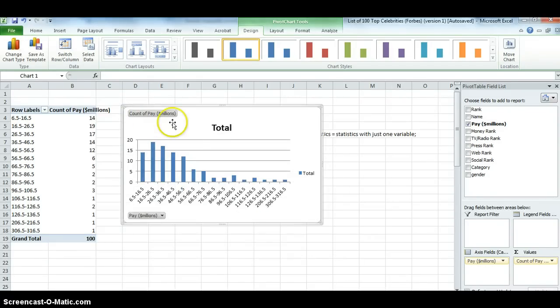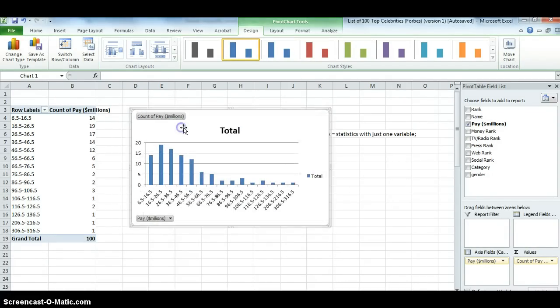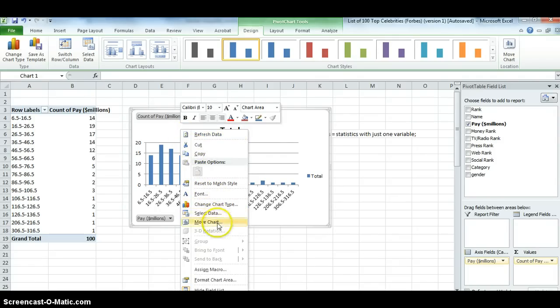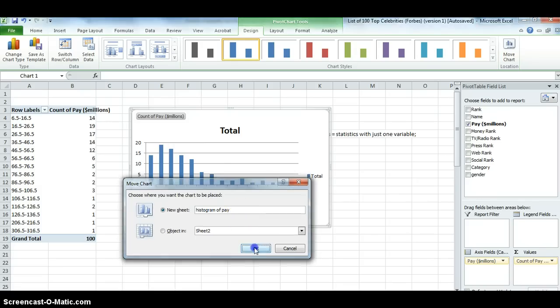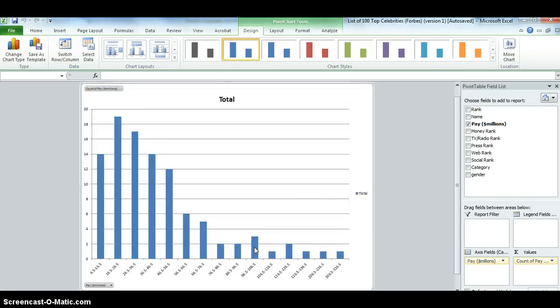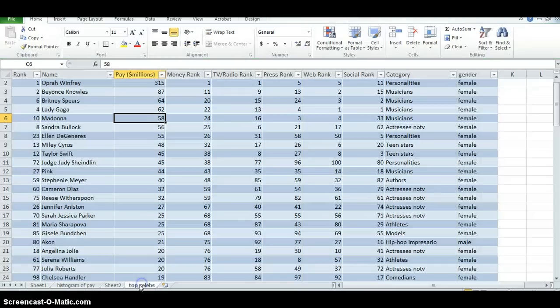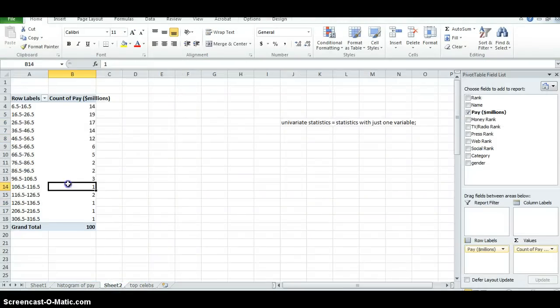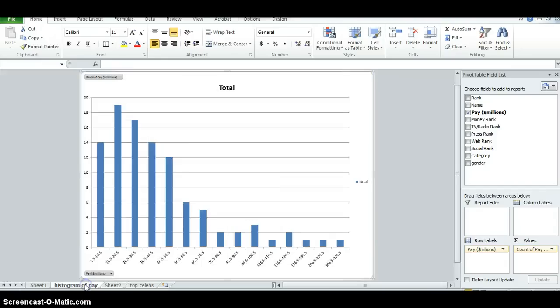Now this chart is sort of small, and I want it to be bigger and easier to see. So what I can do is I can right-click it and move it to a new sheet that I'm going to call Histogram of Pay. Now it's in a new sheet called Histogram of Pay. Same workbook, but different sheet. You can see that down here. I still have my data set here, my pivot table here, and now my histogram here.